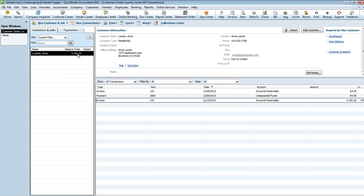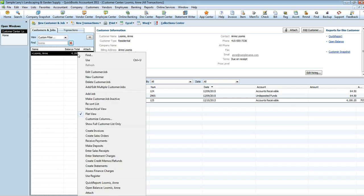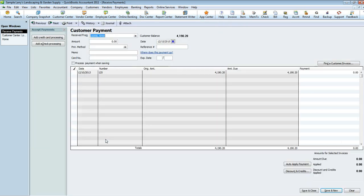But we're going to say for the sake of this tutorial that this is a valid bad debt. What you're going to want to do is right-click on her name, go into Receive Payments.